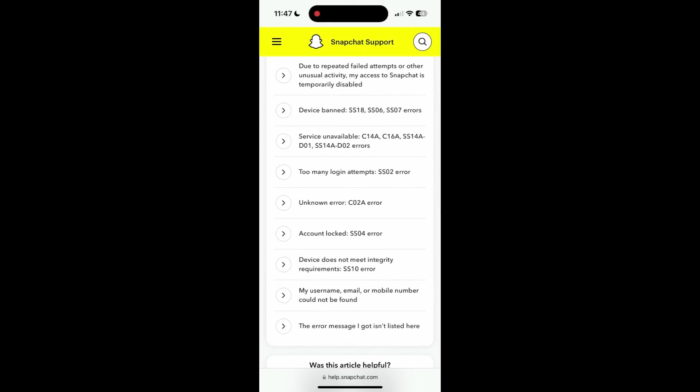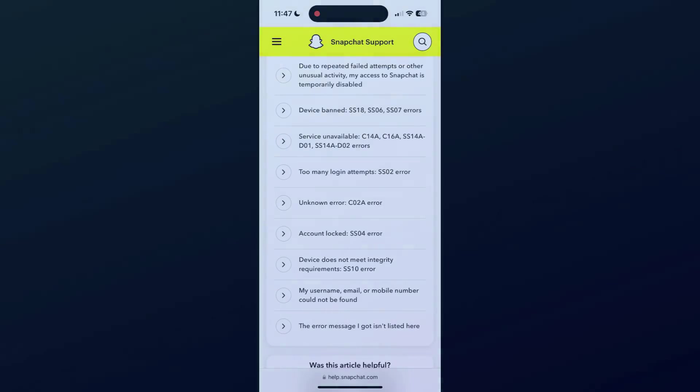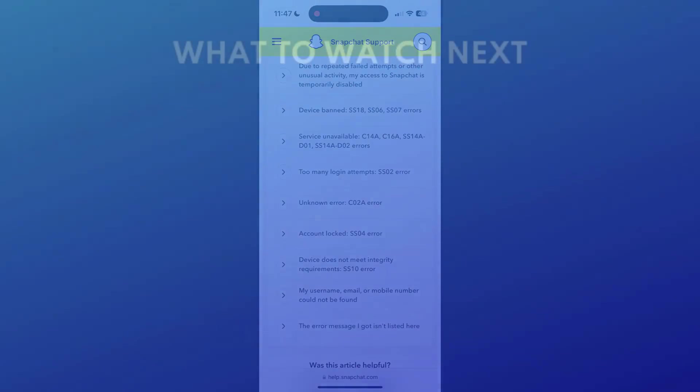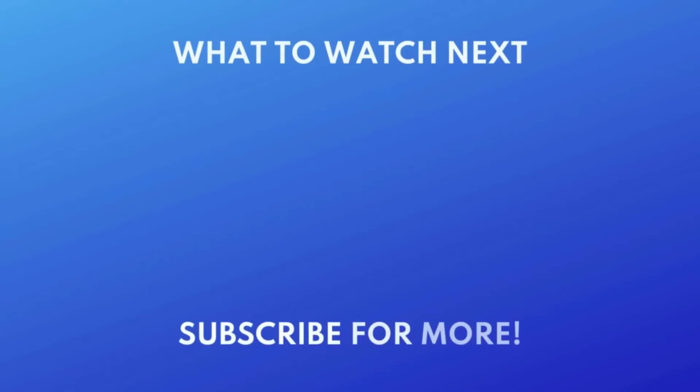That does it for our tips to fixing Snapchat login errors. For more helpful Snapchat tips and tricks, check out our full playlist of Snapchat tutorials. Click the playlist on your screen now to watch. Thanks for watching. If you found this video helpful, we'd love it if you'd hit the thumbs up button below and subscribe to our channel. We put out great new tech tutorials like this one every week.